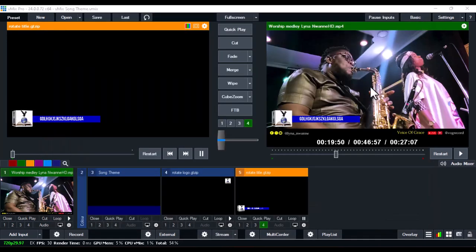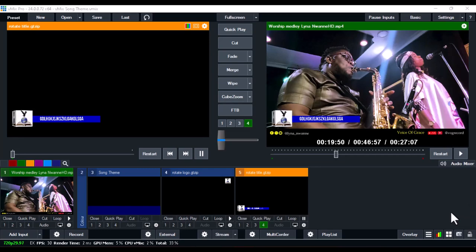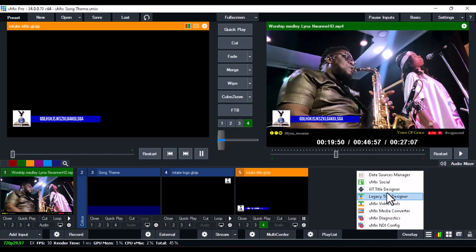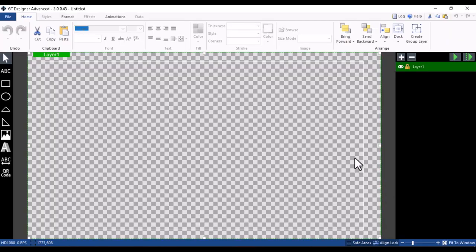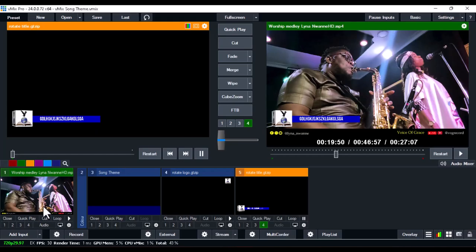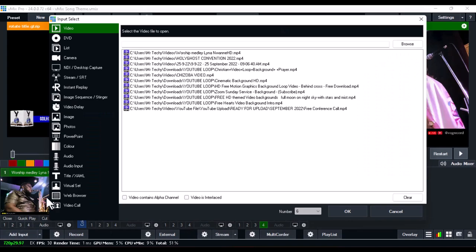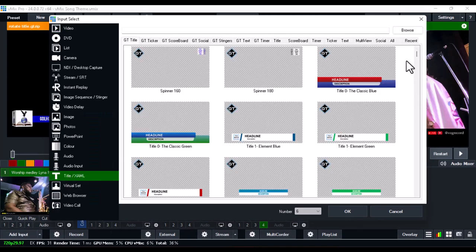The first thing you're going to do is open the vMix software installed on your PC. Once you've opened vMix, beside the overlay you'll see a three-dot line — click on it and select the GT Title Designer. Select GT Title Designer and it will open.